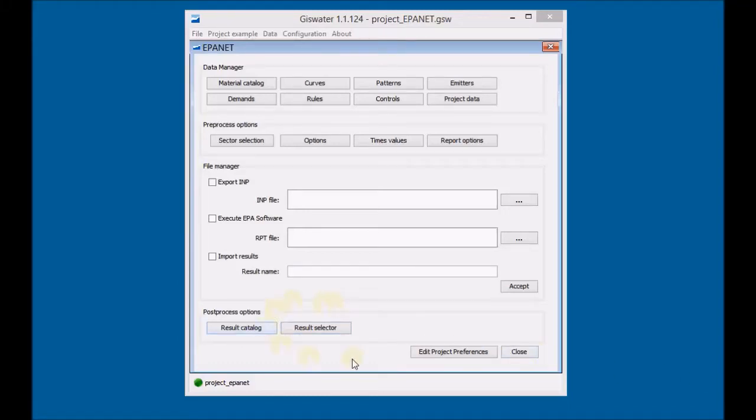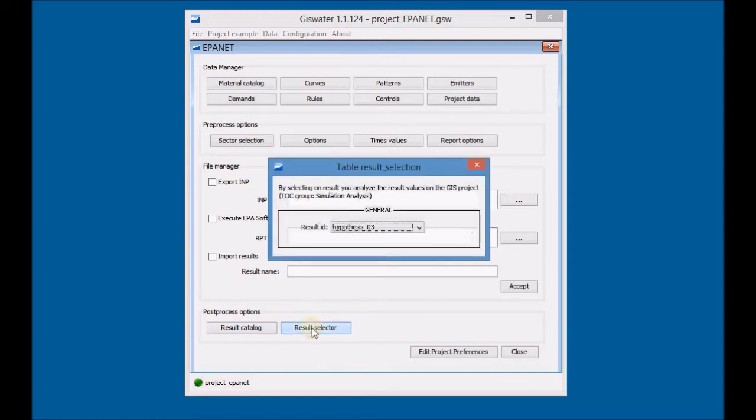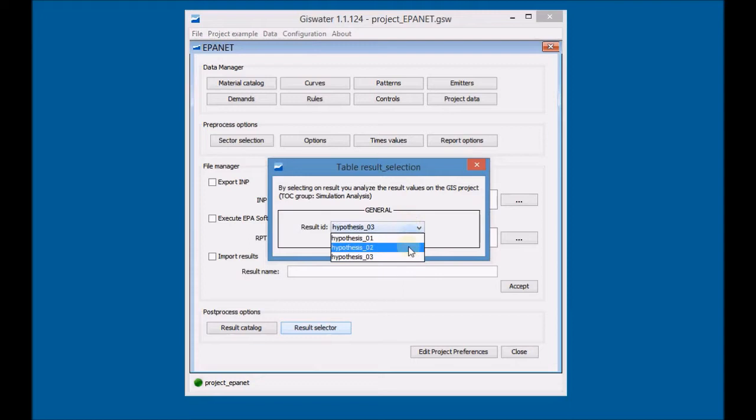First, with GIS Water, select the results display of the second simulation.